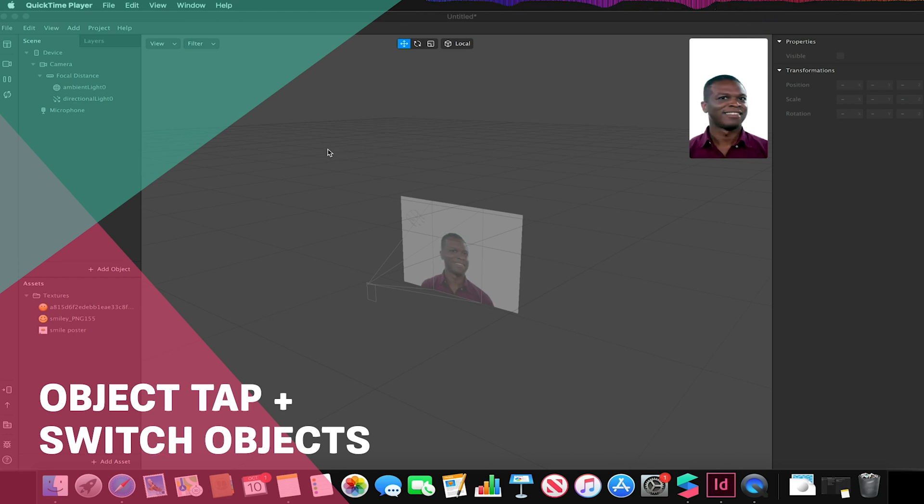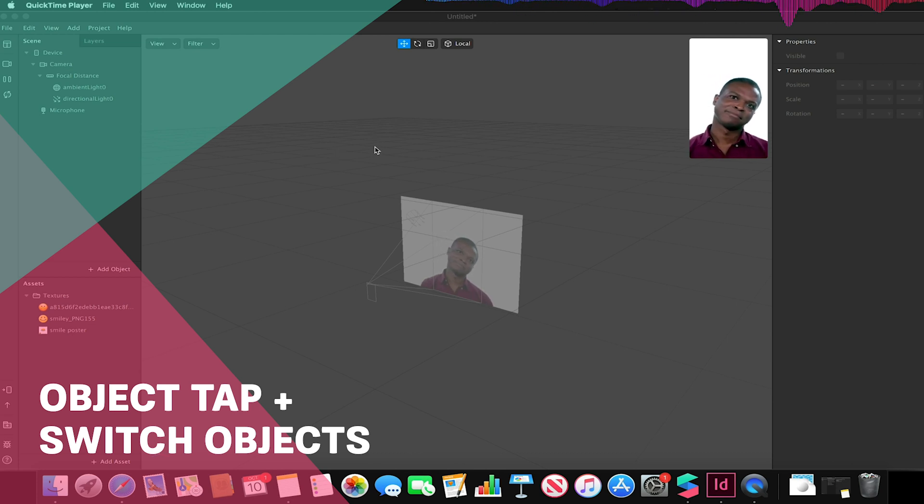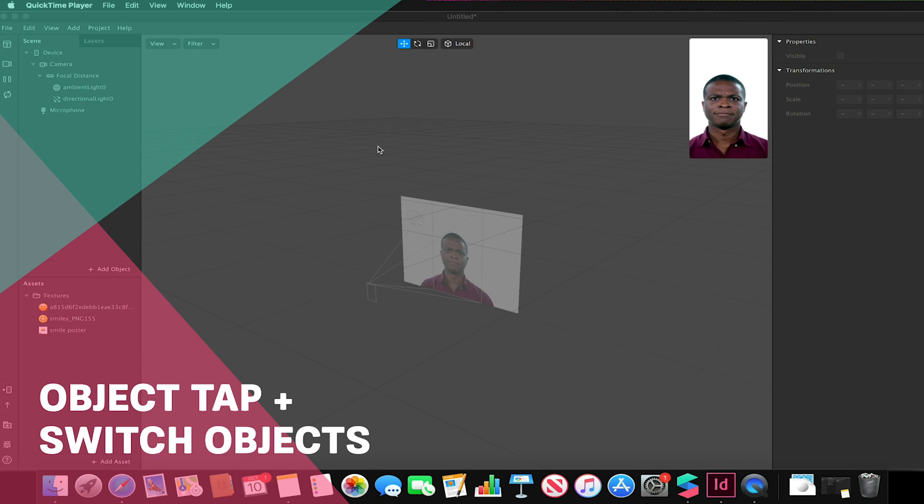Hello and welcome to another Spark AR tutorial. In this video we're going to look at how we can switch between two objects fairly simply.